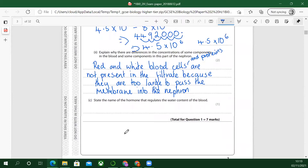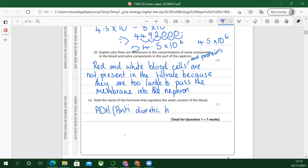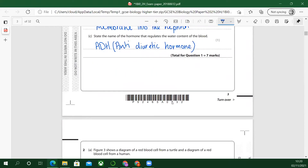State the name of the hormone that regulates the water content of the blood: antidiuretic hormone — ADH, anti-diuretic. Don't worry too much about the spelling of this. The mark scheme says phonetic spellings of anti-diuretic are also acceptable — as long as the examiner knows what you're talking about, they can sort of spell it out.